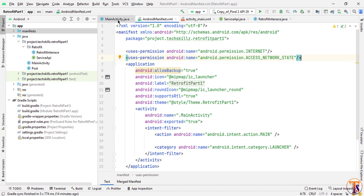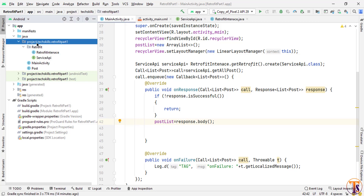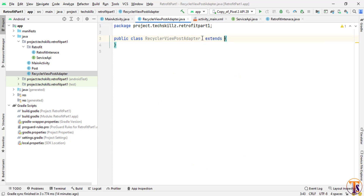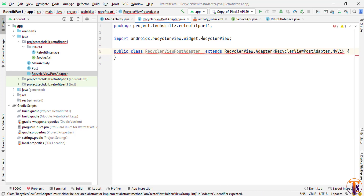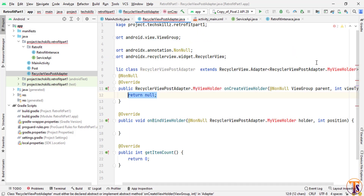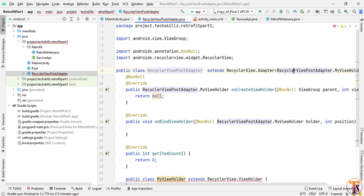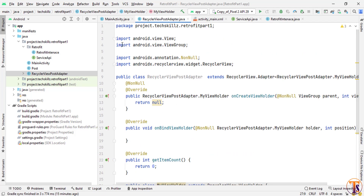Now we need to create the RecyclerView adapter. Right-click, New Java Class, and call it 'RecyclerViewPostAdapter'. Extend it with RecyclerView.Adapter<RecyclerViewPostAdapter.MyViewHolder>. Press Alt+Enter to implement the required methods and press OK. Press Alt+Enter again to create the ViewHolder inner class, and extend it with RecyclerView.ViewHolder. Also create the required constructor.